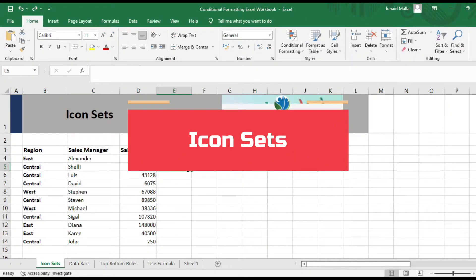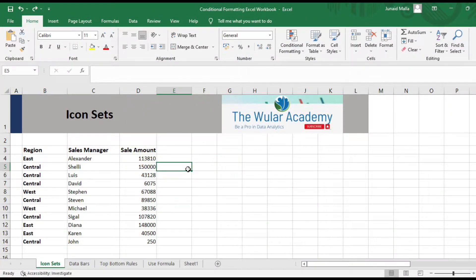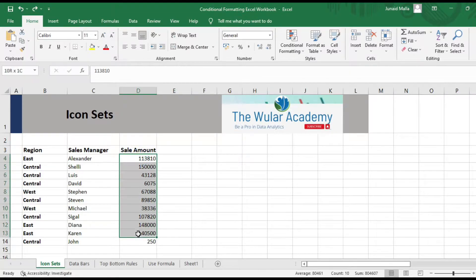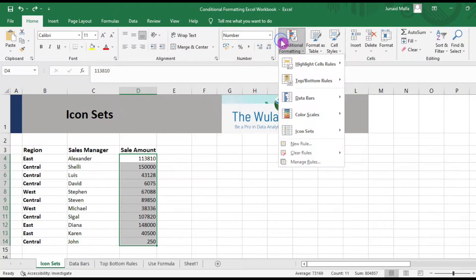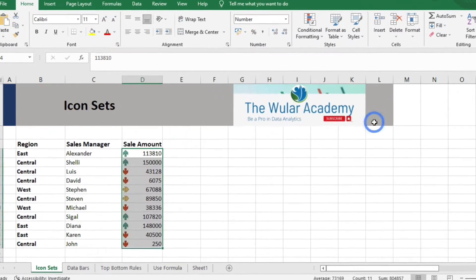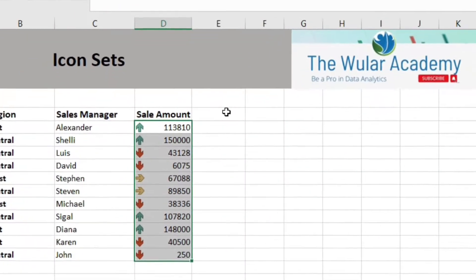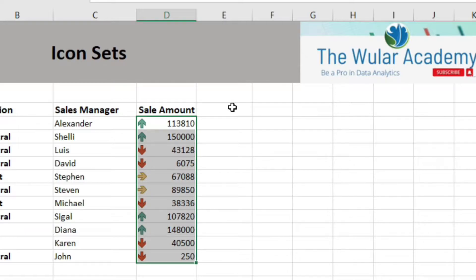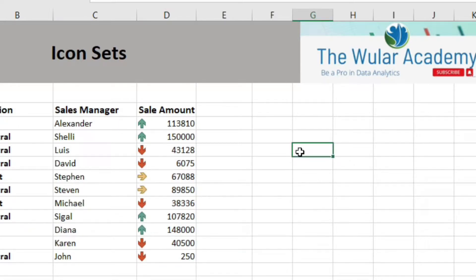Let's look at how we can assign icon sets to our data. Select your data, then under the Home tab, go to Conditional Formatting and from the drop-down list, hover your mouse to the icon sets and select the icons. Excel will quickly assign the icons on the basis of the value in the cell, using Excel's default rules.